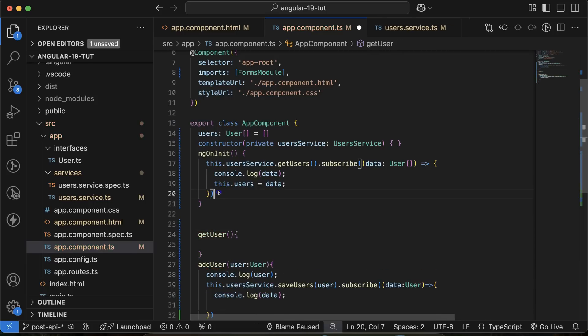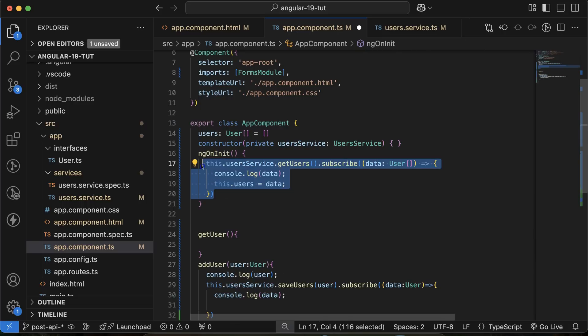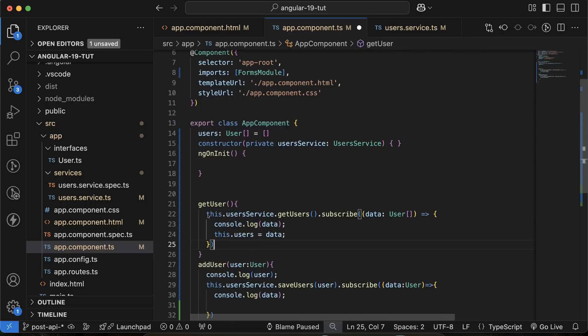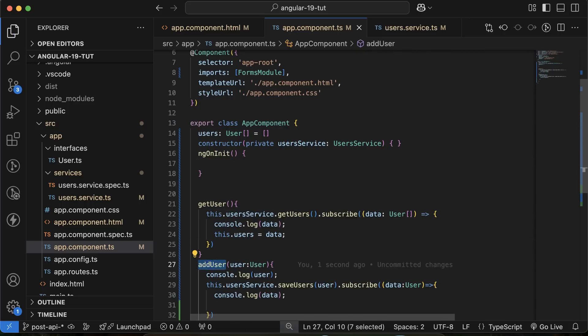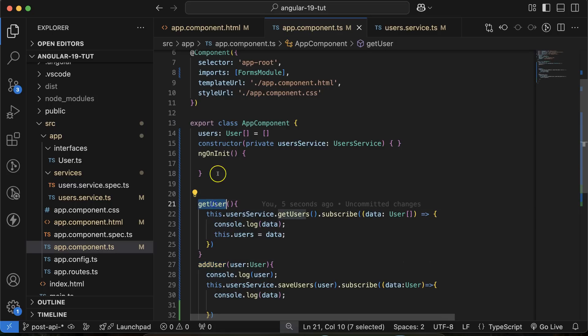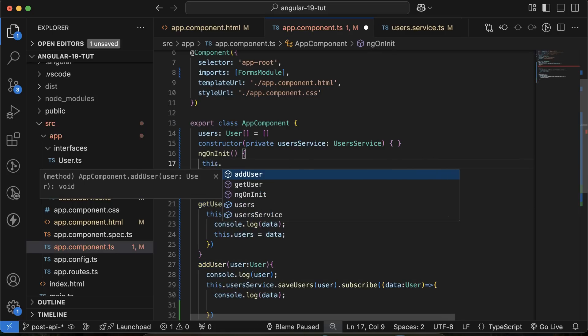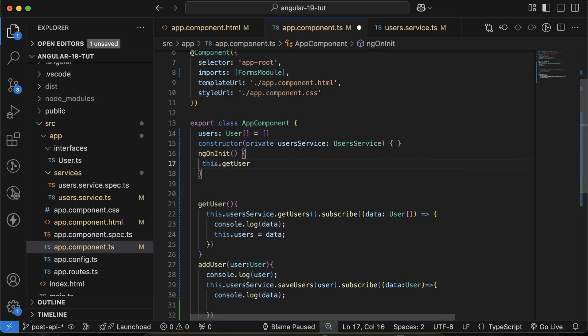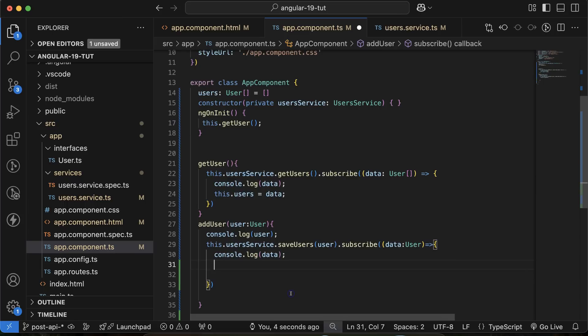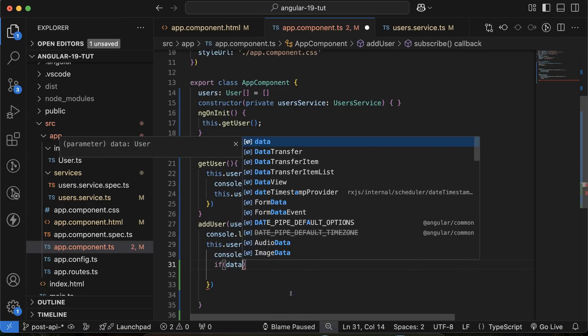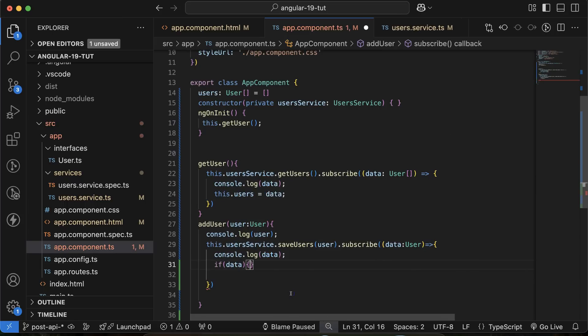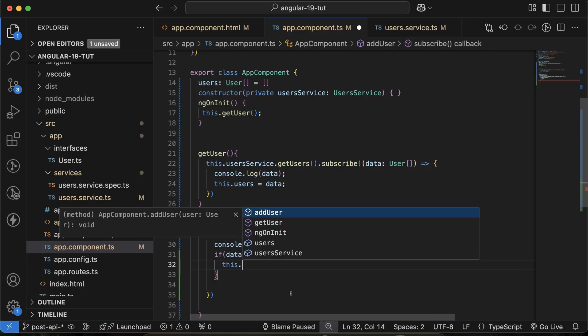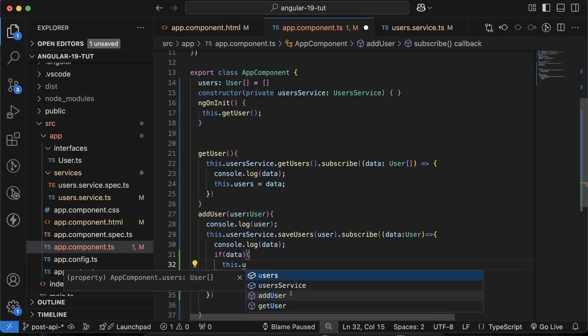And inside this, let's paste it. And then what we'll do there, this.getUserList like this, we can call this. And if data is also there, then we can say that this.getUserList.